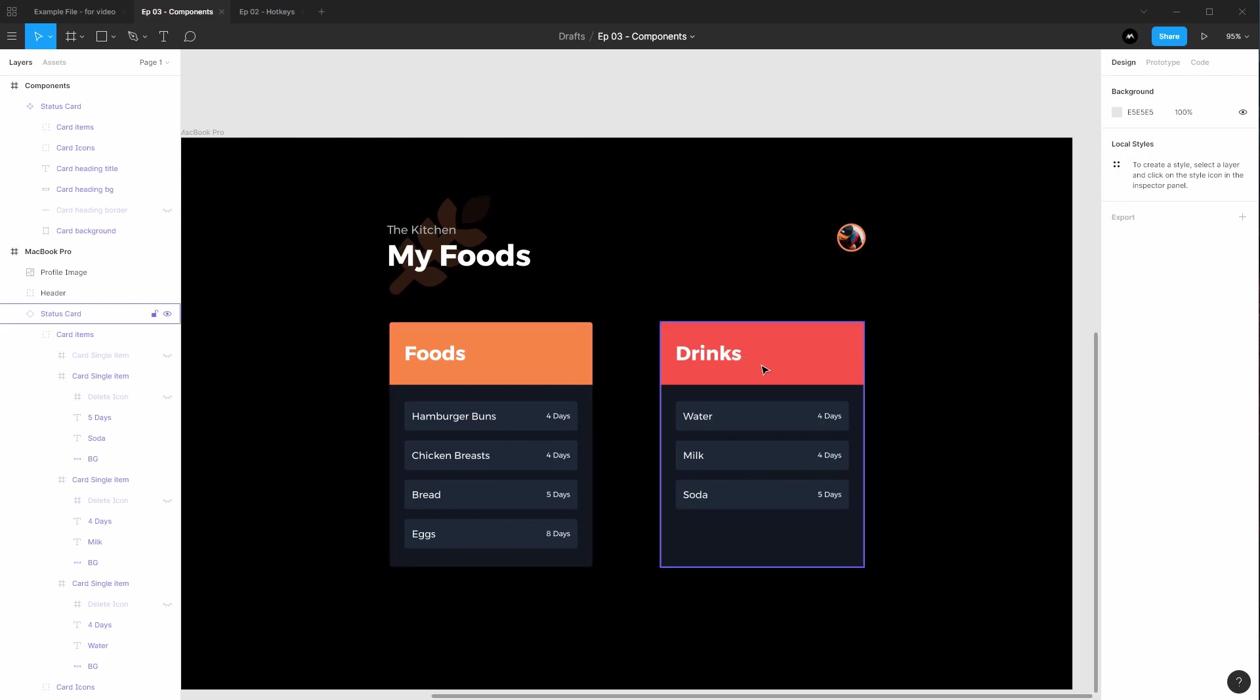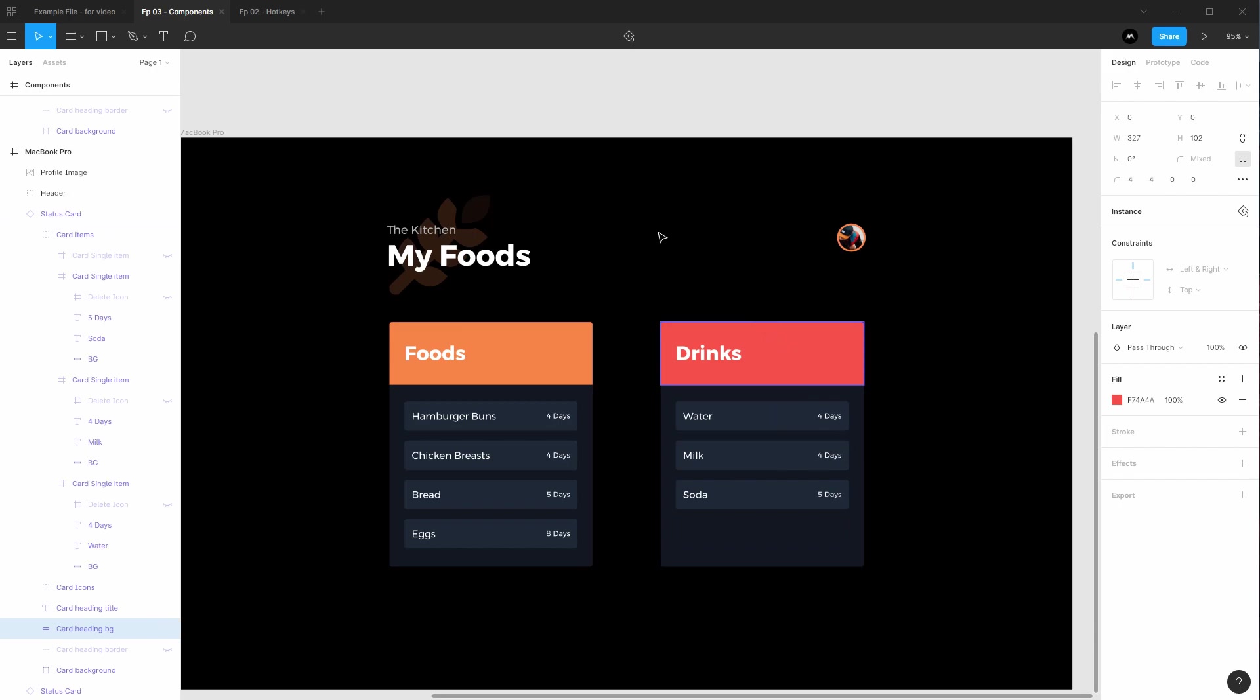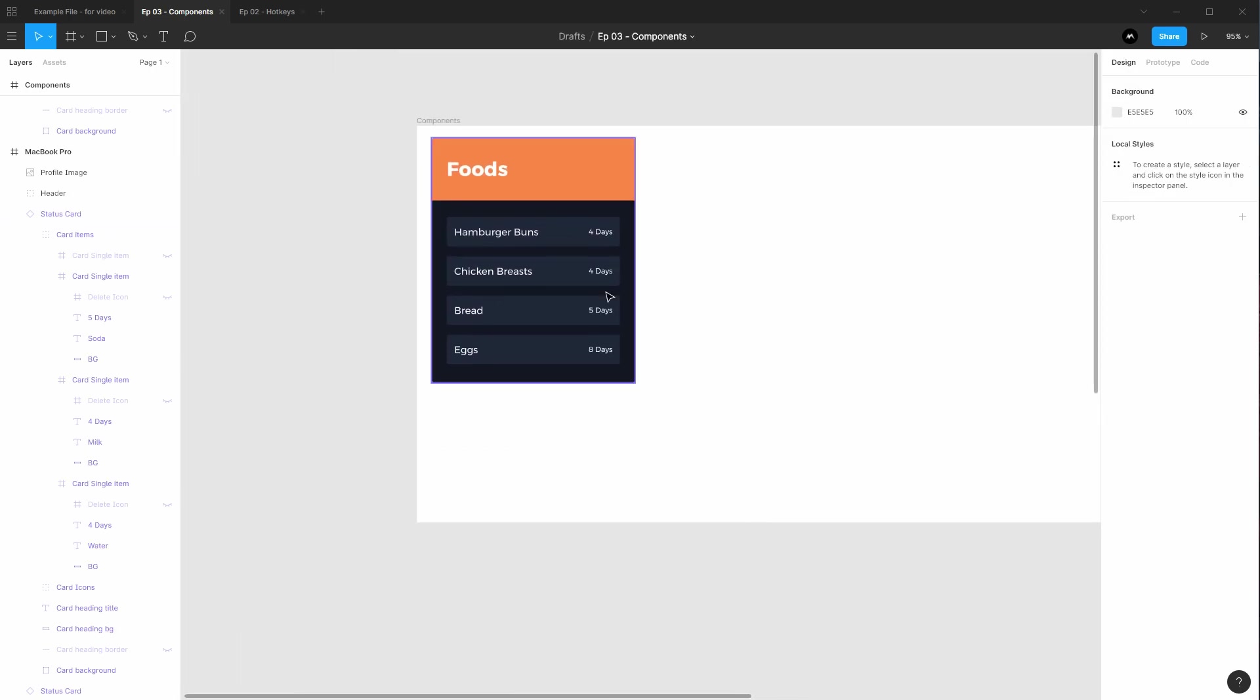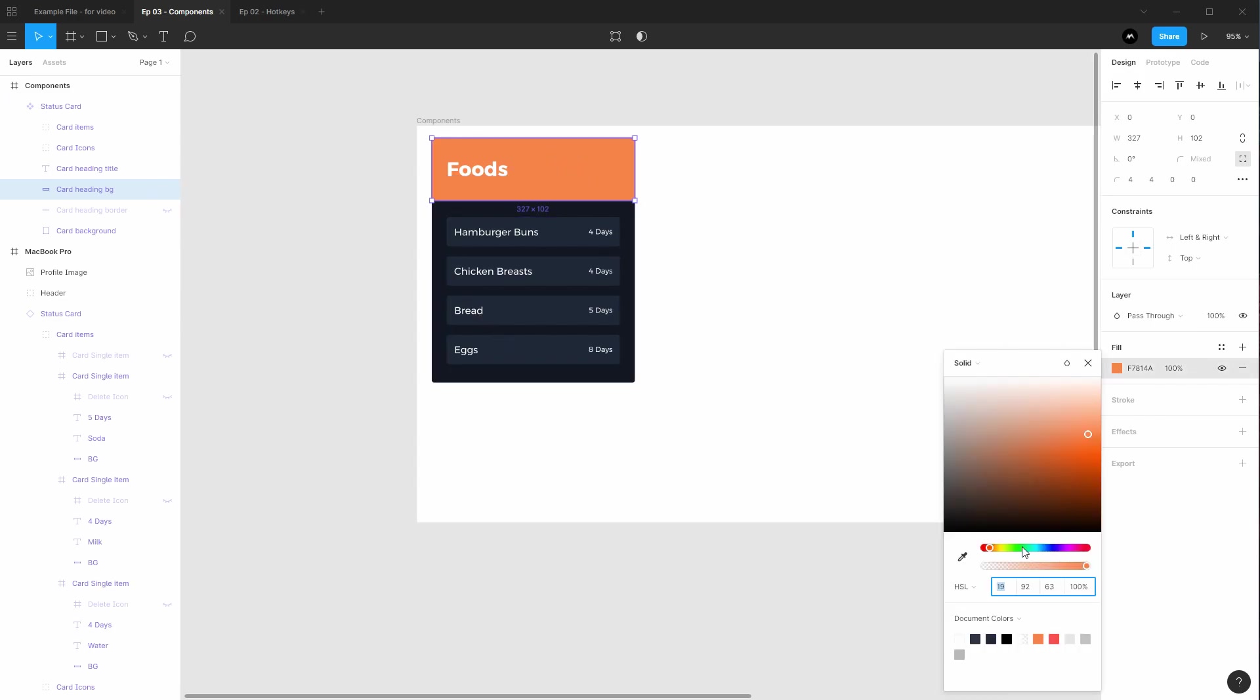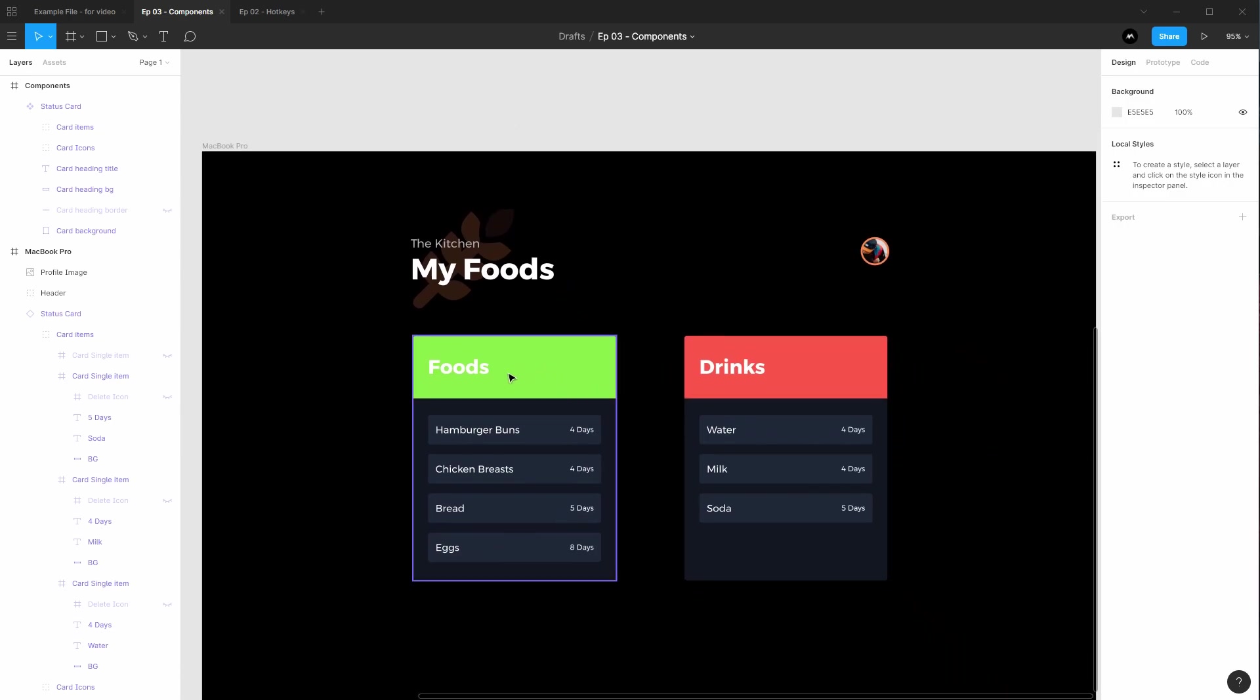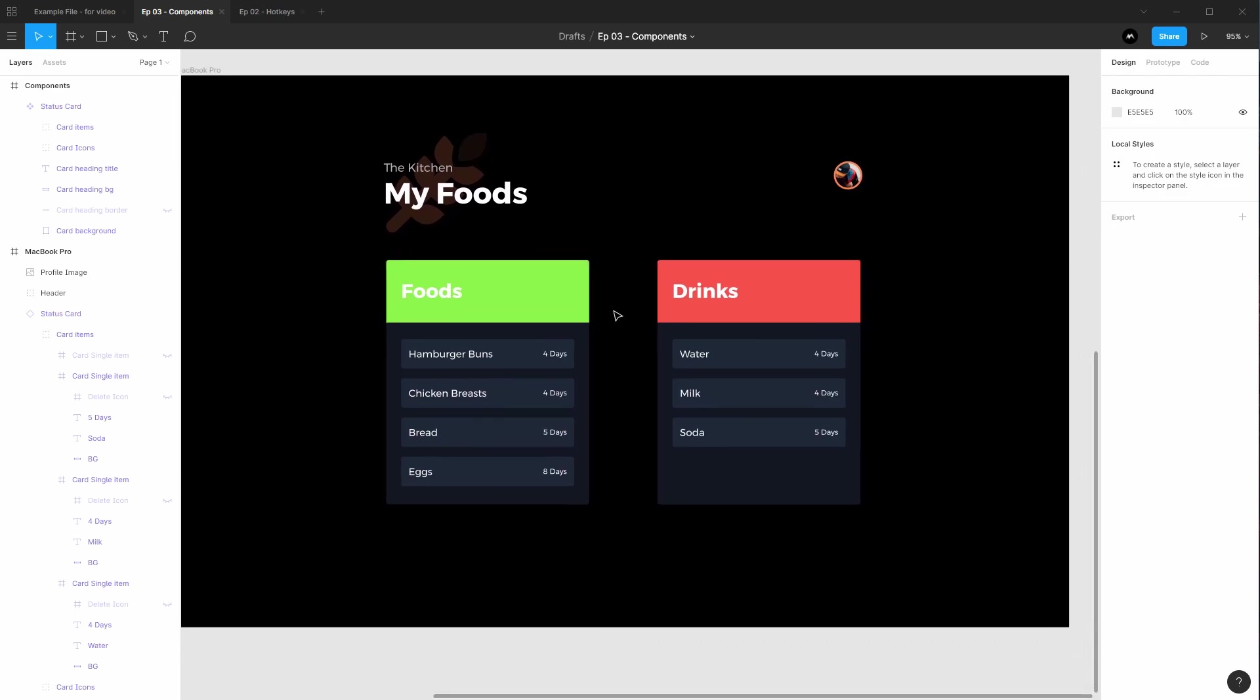So the way overrides work is whatever you change, it only affects that specific child and only that property. Everything else is still inherited from the parent. That's why the size changed, the positions changed, but if I go back to the master component and I decide hey, you know what, by default I want all instances of this card to be green, the unchanged cards take effect to the master and this change stays changed because the color had changed here.